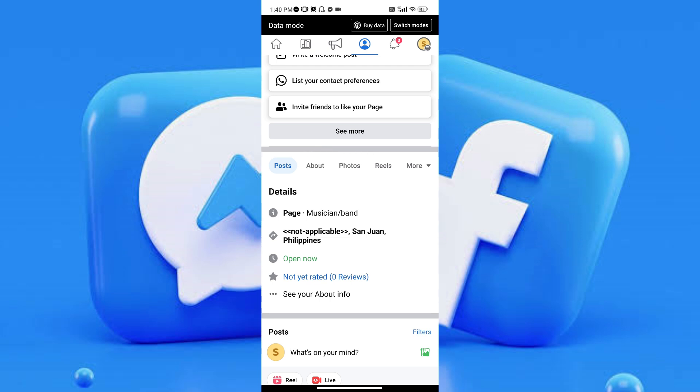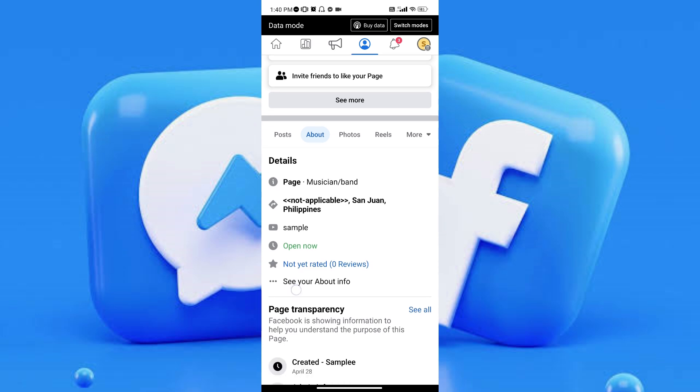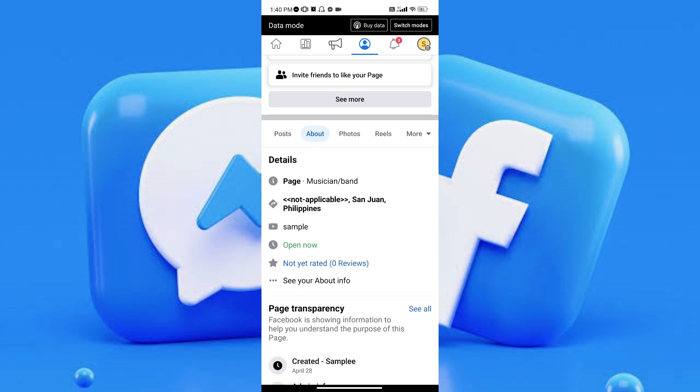On here, you just need to switch tabs and tap on the About tab. Let's go ahead and tap it. Once you've tapped on it, you will see this About section.